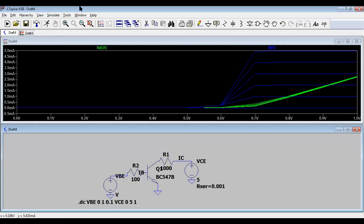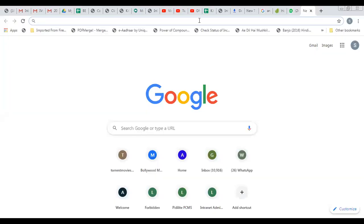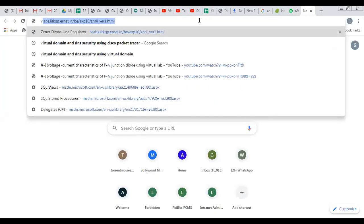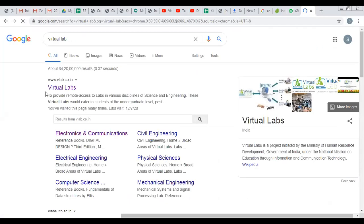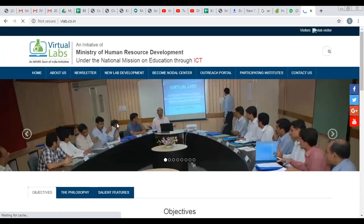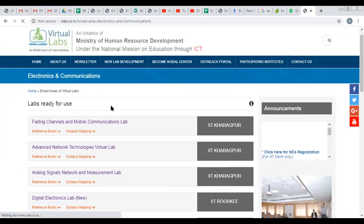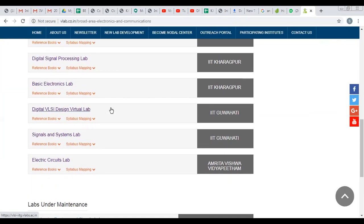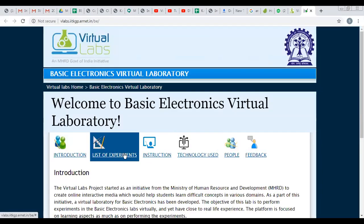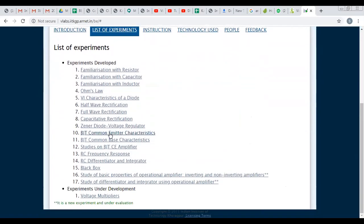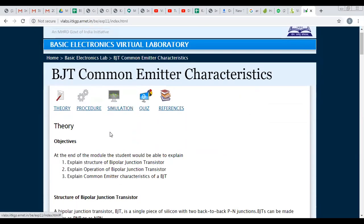Next we will use the Virtual Lab. Type 'virtual lab' in Google and click on Virtual Lab. Scroll down to Electronics and Communication, then to Basic Electronics Lab. Click on 'List of Experiments', and select 'BJT Common Emitter Characteristics', then click on Simulation.